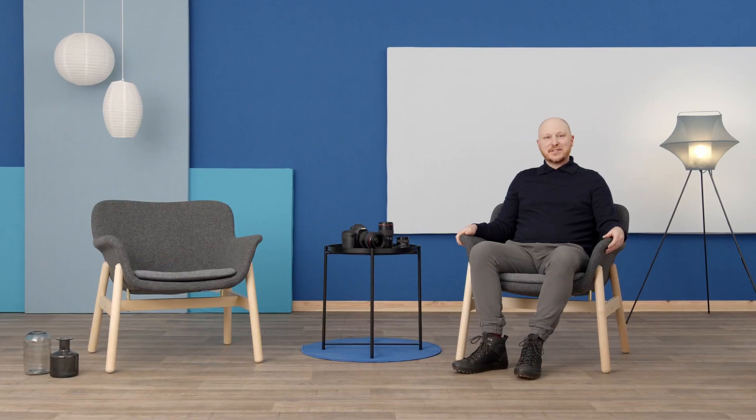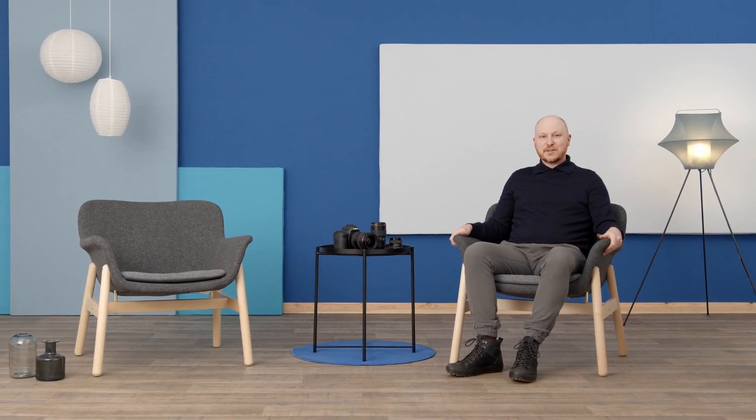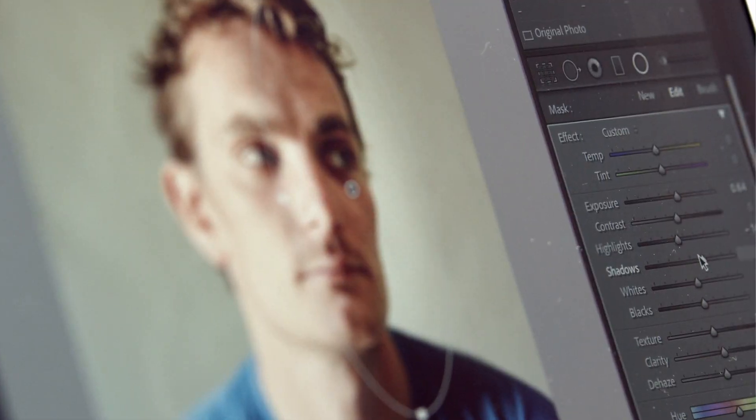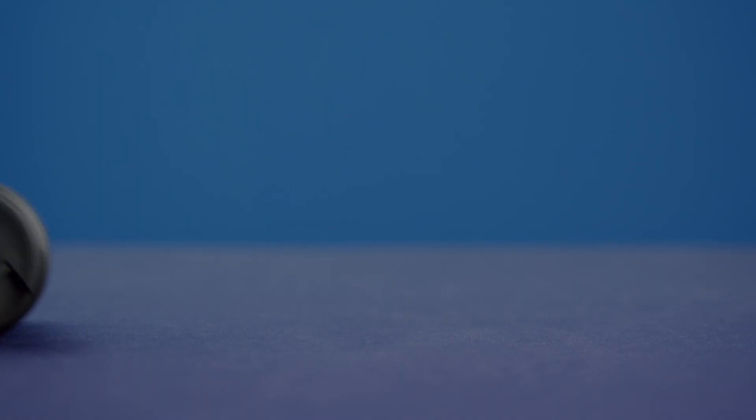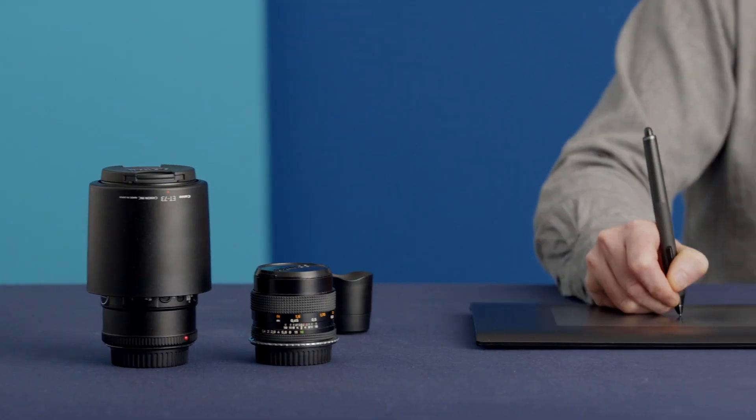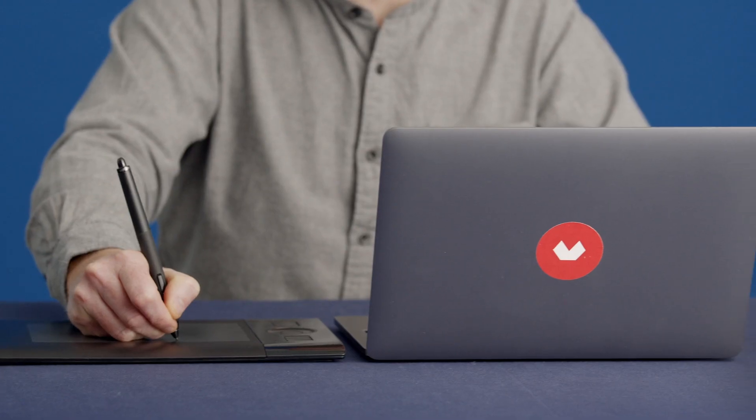This Domestika basics has five courses in which I'll teach you to master Lightroom Classic from scratch to take on any photography project.